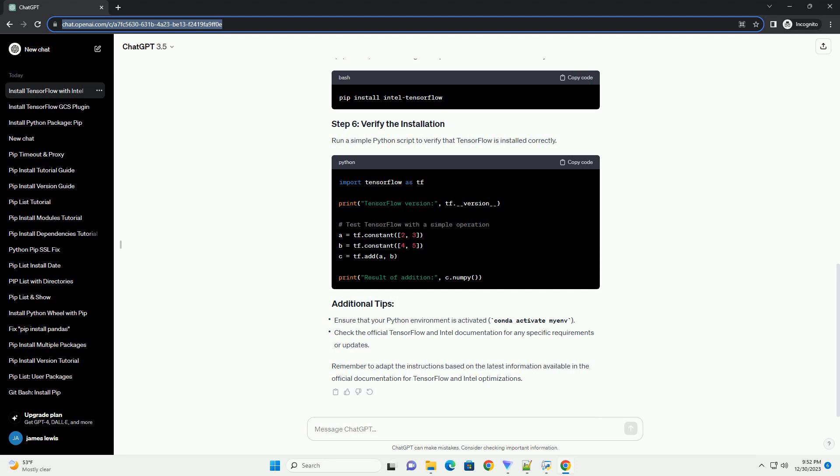Creating a virtual environment ensures that the TensorFlow installation does not interfere with other Python packages on your system. Replace myenv with the desired environment name.